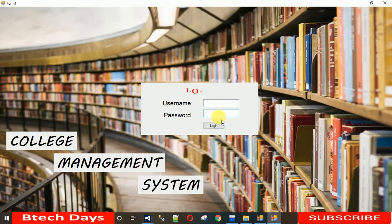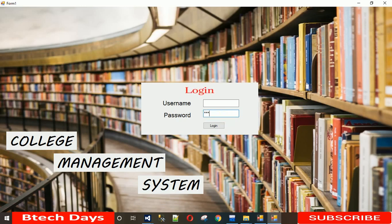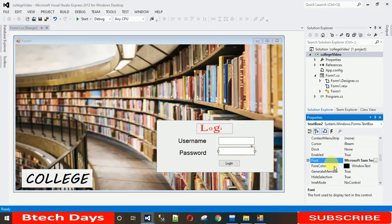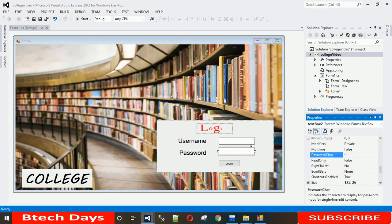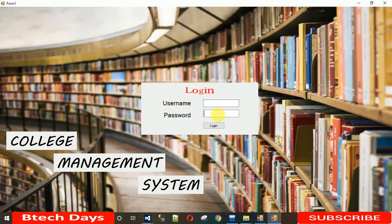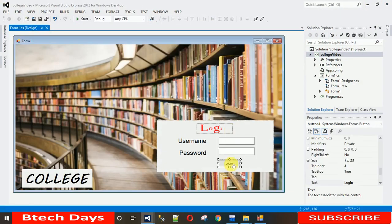When you enter a password, it is visible in plain text — it should not be. To fix this, click on the password TextBox, go to Properties, and search for 'PasswordChar'. Enter a star character (*) and hit Enter. Now when you start the project and type in that field, the text will display as stars instead of plain text. The first design task is now done.